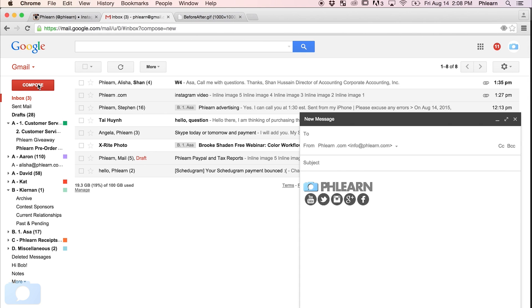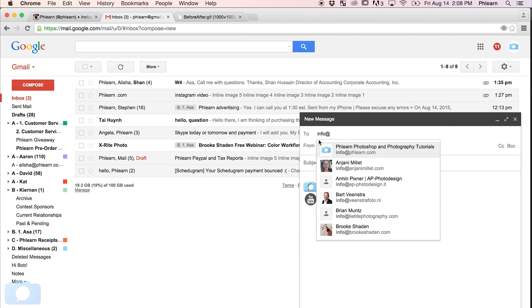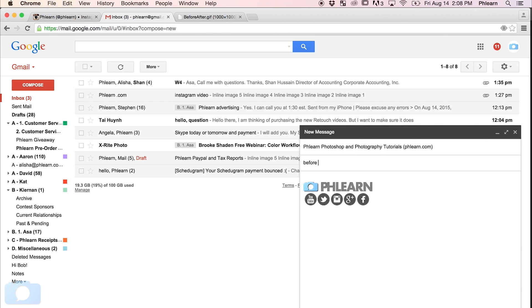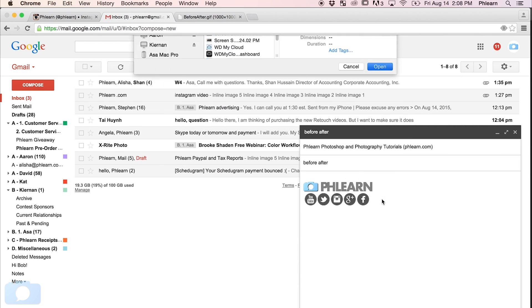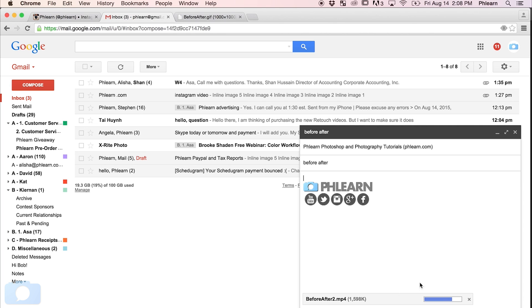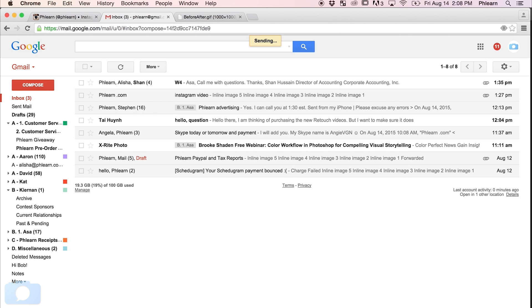I've tried this a bunch of different ways and my final verdict is the easiest way to get a file from your computer to your phone is just email it to yourself — you can check email and download the file. So I'm going to go to Compose, send it to info@phlearn.com, subject will be Before After, attach the file Before After.mp4 from our desktop, and hit Open. It's going to attach it. Then hit the send button. That's everything we need to do on the computer. Next, we're going to switch over to our tablet to show you how to actually post that Instagram video.